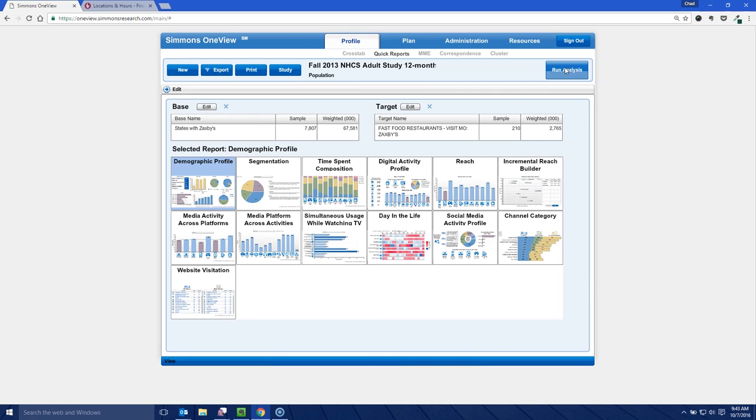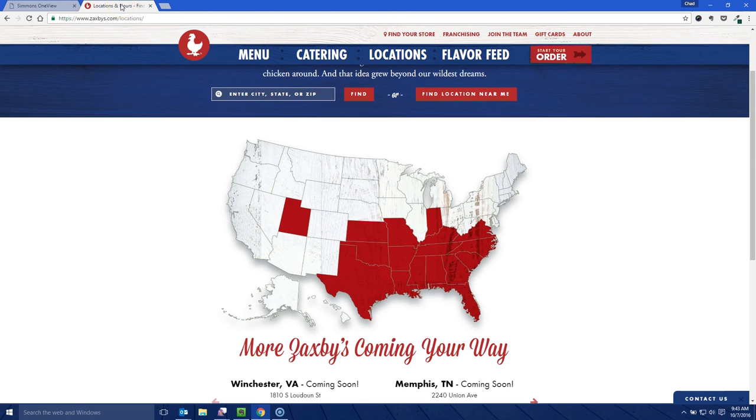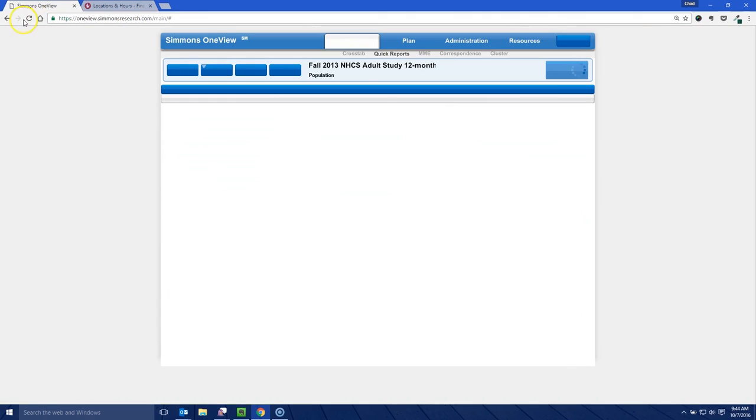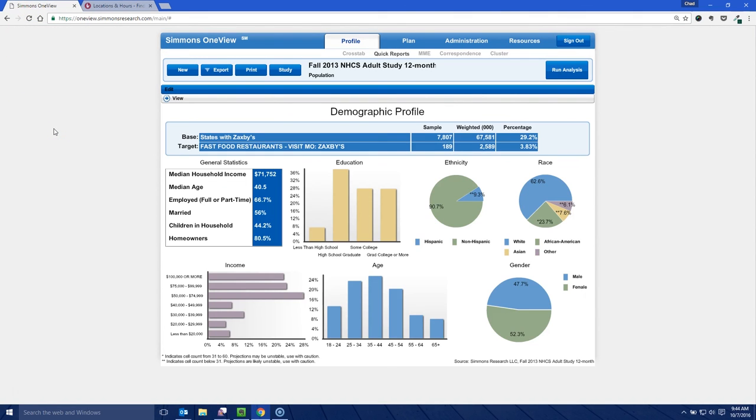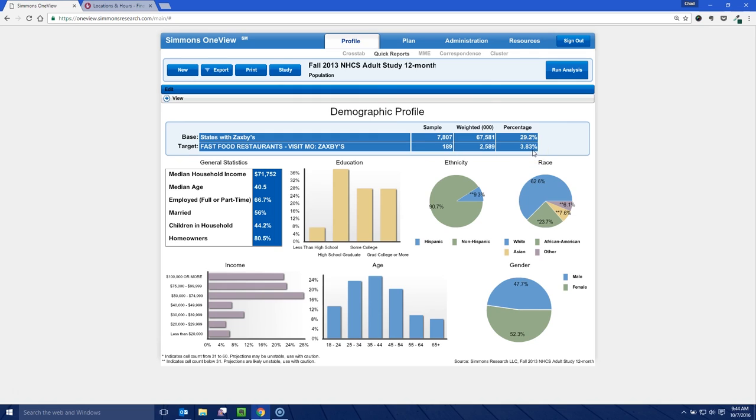And so now we're probably going to get a better picture based upon not only the location of Zaxby's, but looking specifically at those states. And here we see that of all those people who live in those states with Zaxby's, 189 of them visited in the last month, which is 3.8% of the population. So that's pretty good. So we're getting better data here by refining that to a particular location in Simmons OneView. And that's how we can kind of look at a target demographic profile for our target consumer of a particular restaurant.